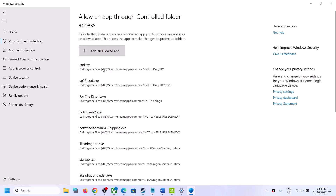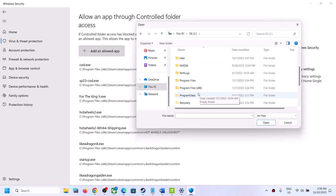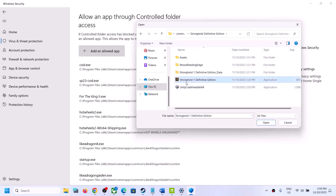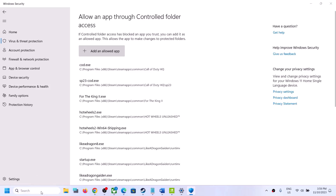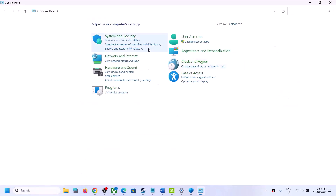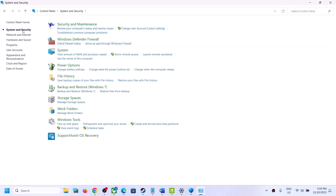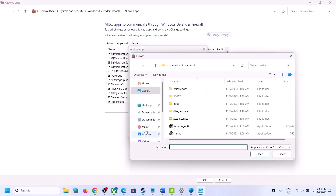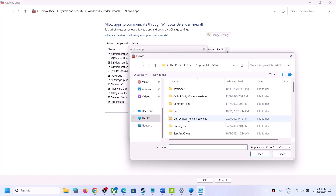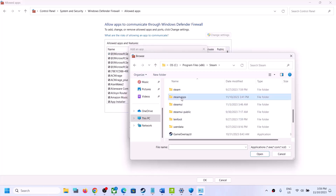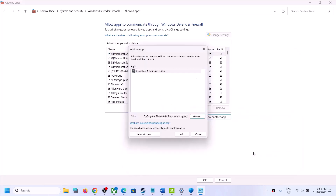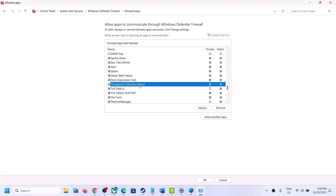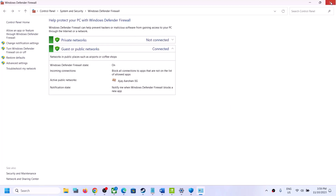Click Yes to allow, then click Add an Allowed App, click Browse All Apps, go to the game installation folder, open the game folder, select the game EXE file, and click Open. Once added, type in Control Panel in the Windows search box, click on System and Security, then Windows Defender Firewall. Click Allow an App or Feature Through Windows Defender Firewall, click Change Settings, click Allow Another App, click Browse, navigate to the game EXE, click Open, then Add. Click OK and launch the game.